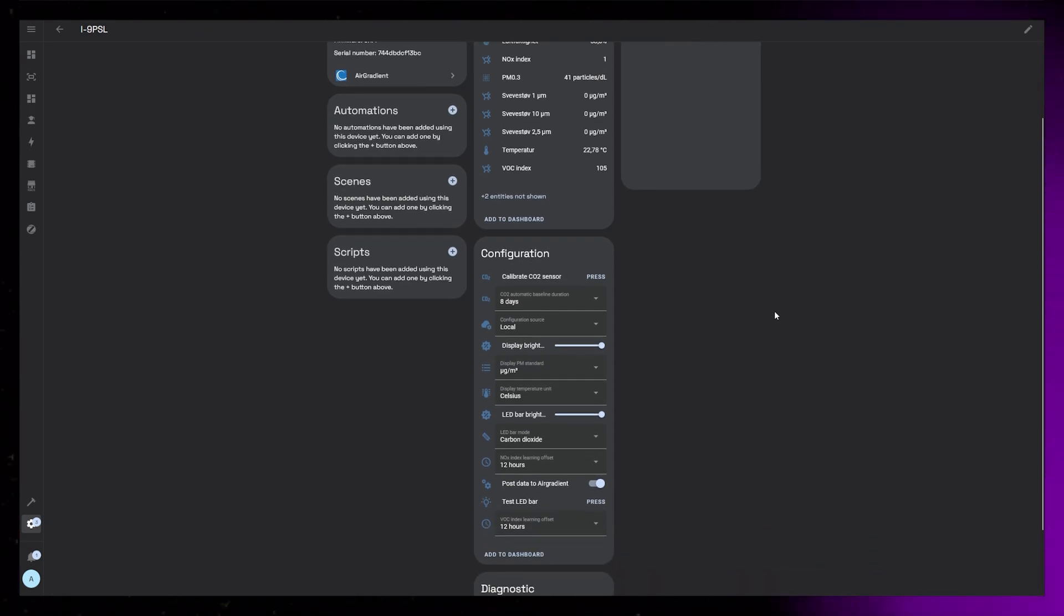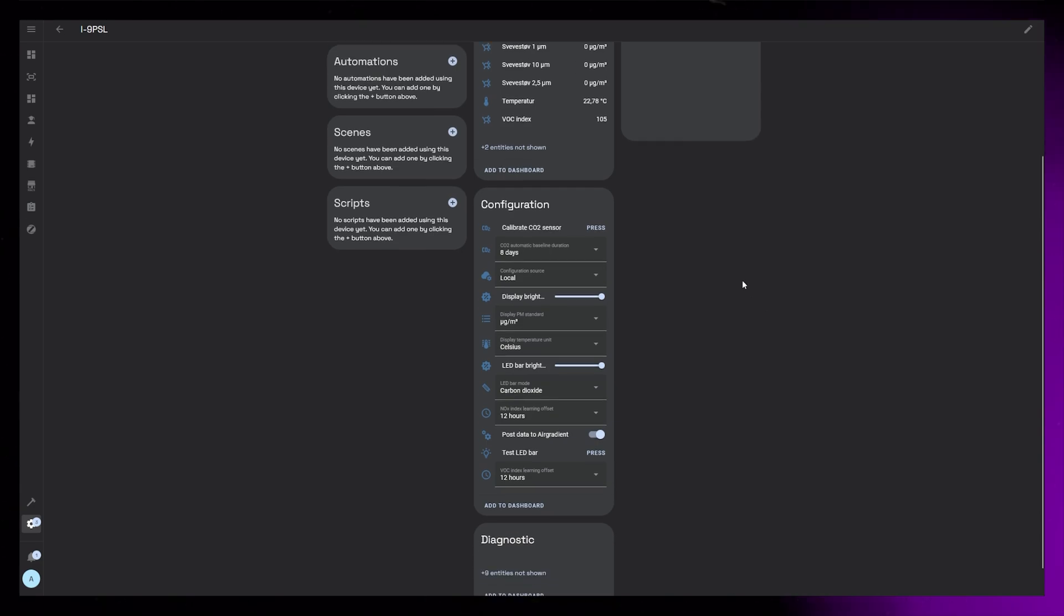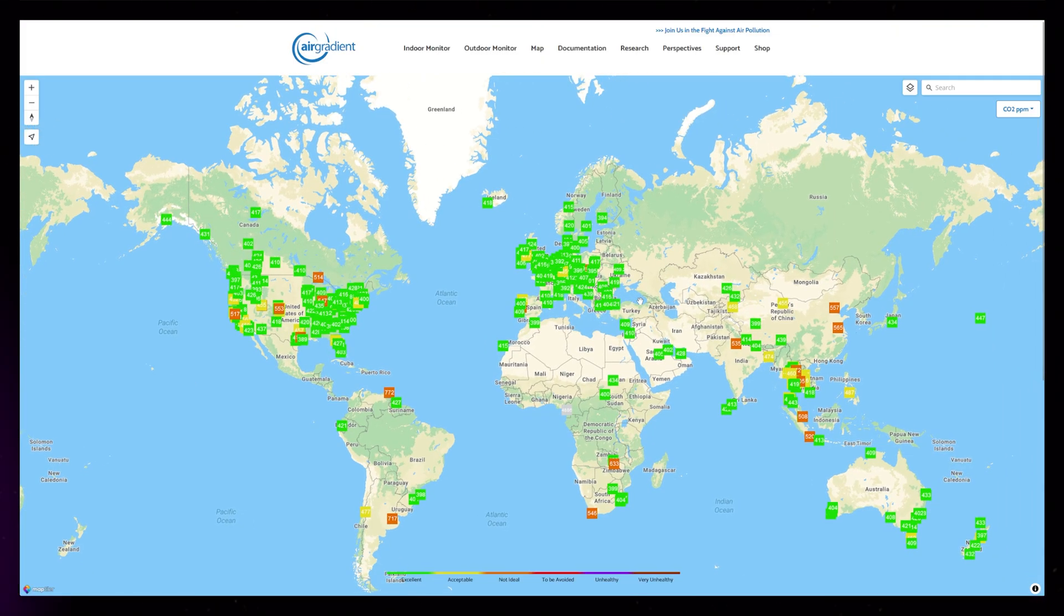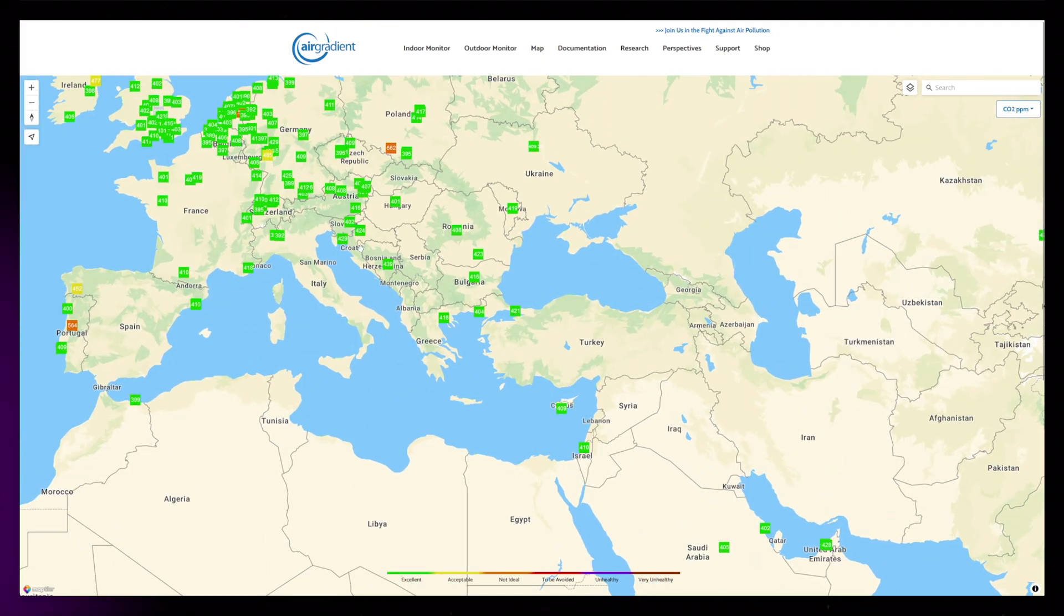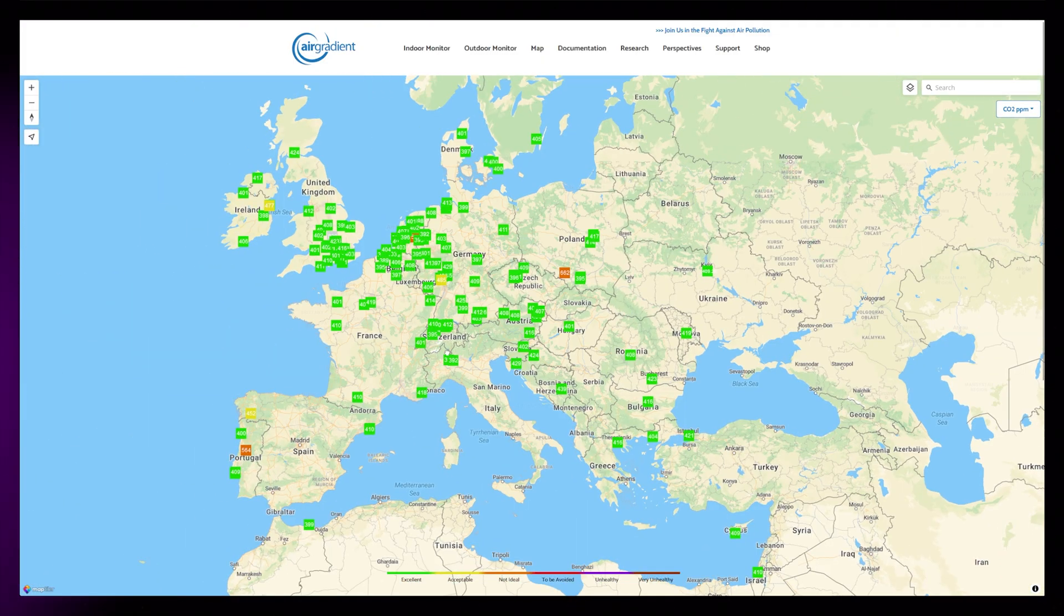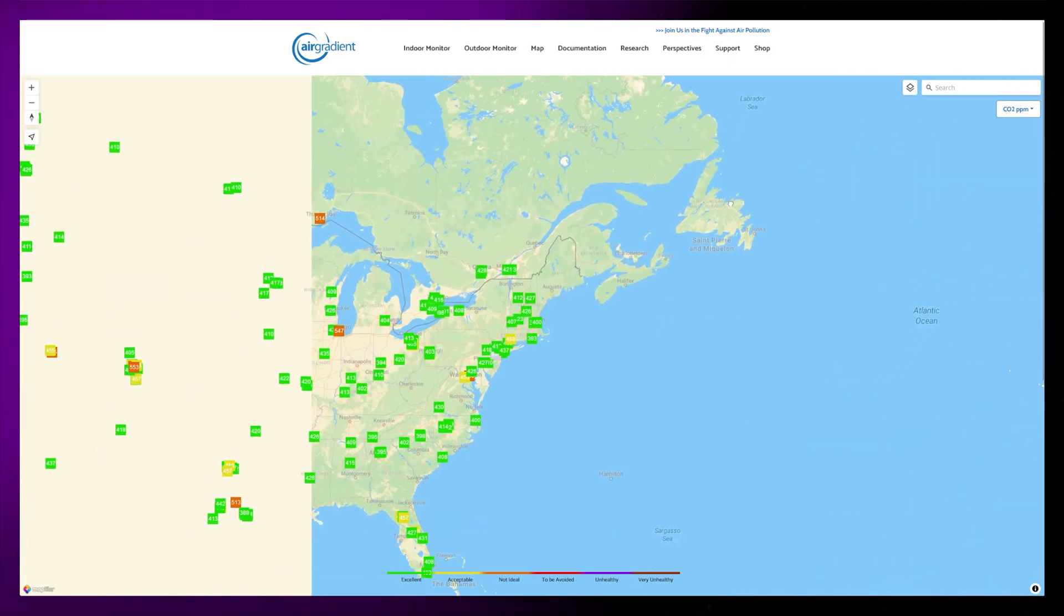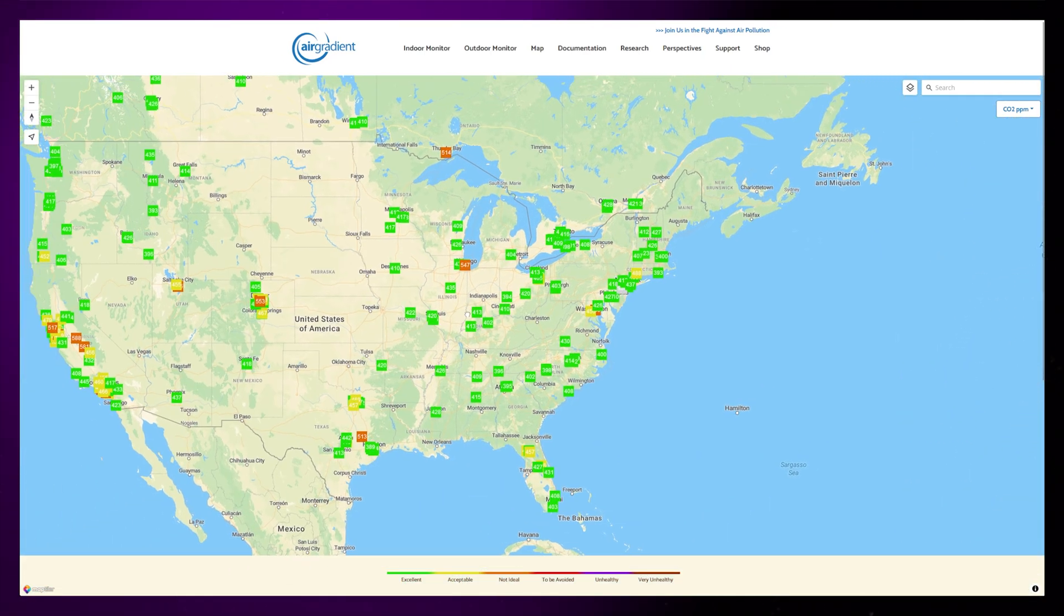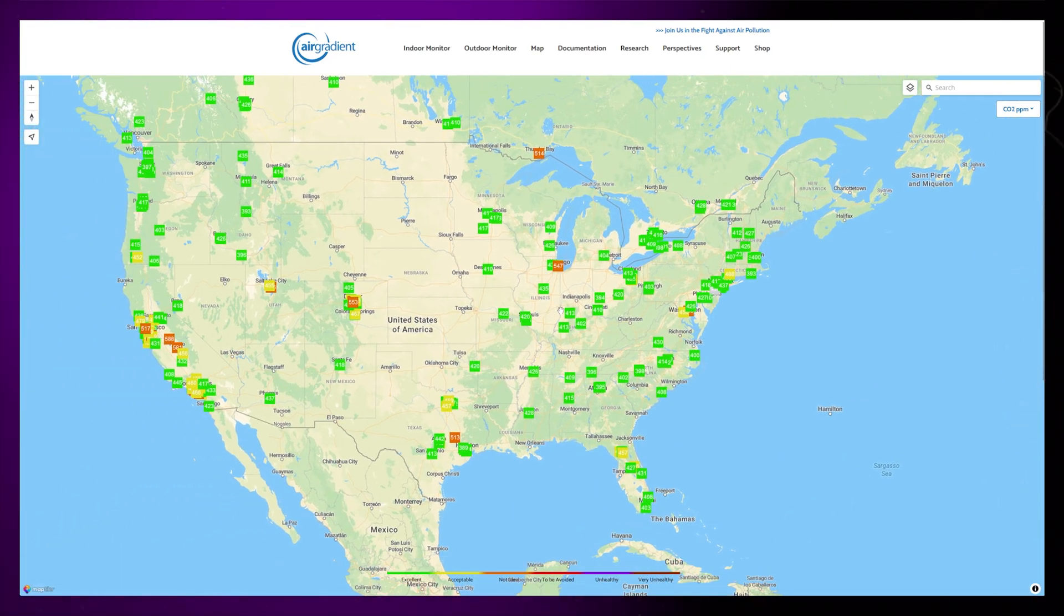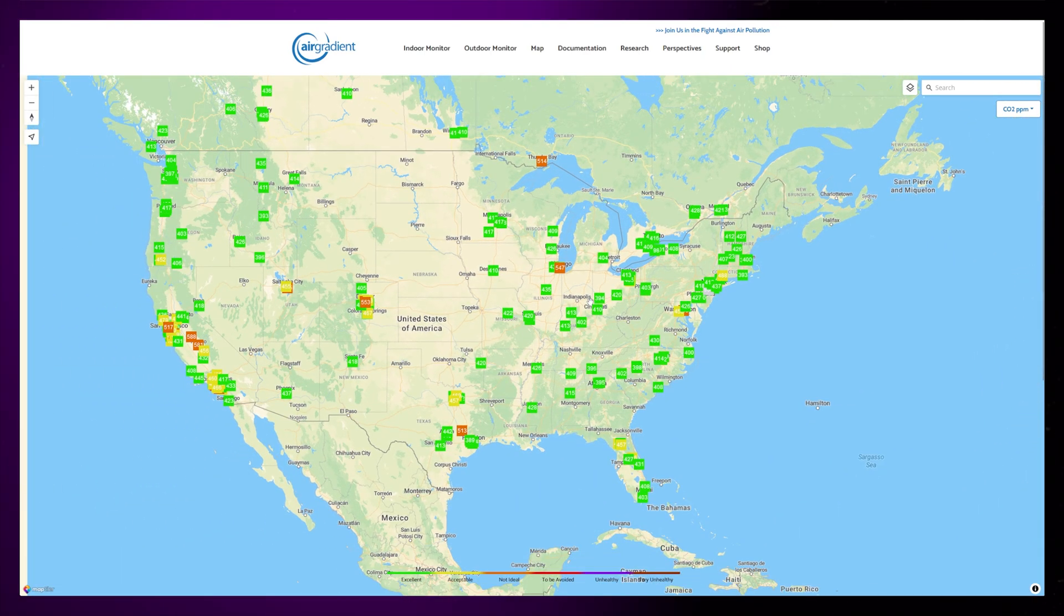There's also an option to disable sending the data to AirGradient, but I choose to keep this enabled because AirGradient actually keeps statistics about air quality around the world. So I think it's nice to be part of that.